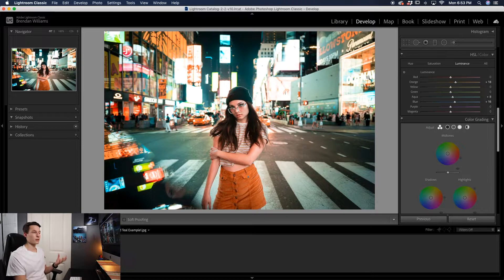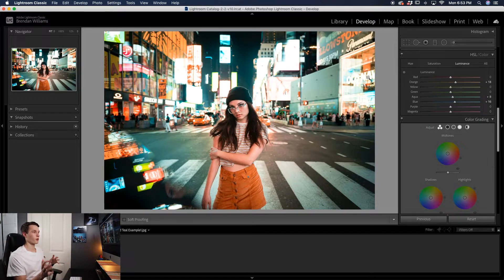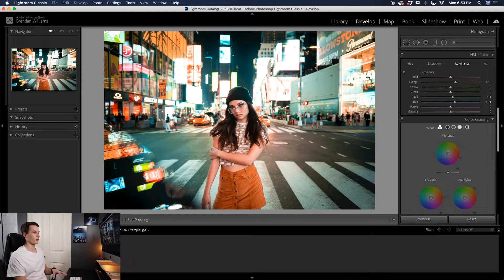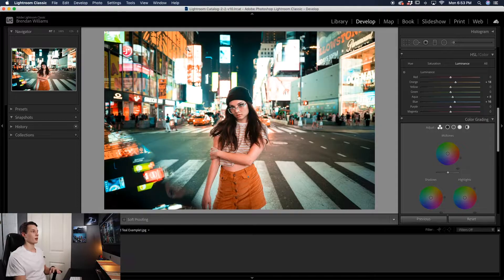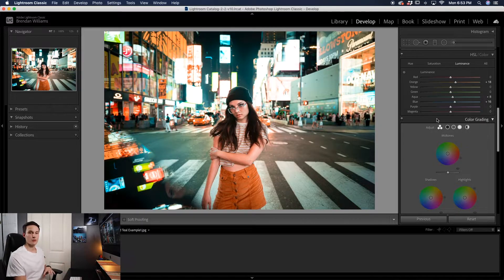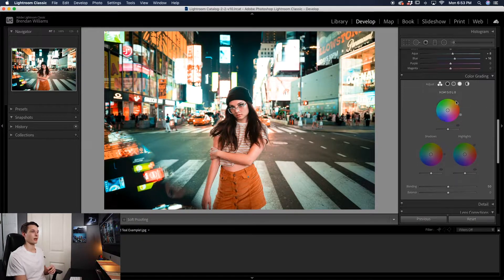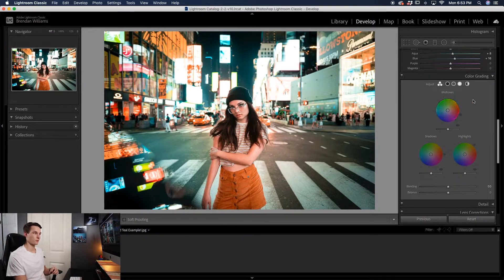At this point we've already created the majority of the orange and teal look in our photo. Compared to before, we have a lot more dominant orange and those teal hues that we're looking for. However, we can increase that a lot more by using the color grading adjustment down here.